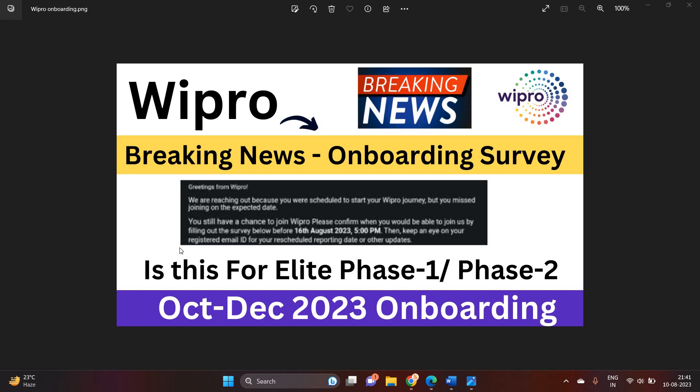You have to fill this survey form before 16 August 2023, 5 PM. So is this for Elite Phase 1 or Phase 2? What about the October to December 2023 onboarding? Let's start the video.